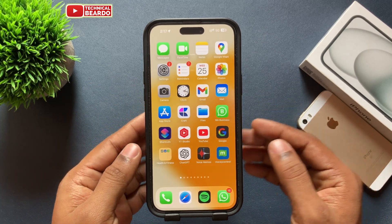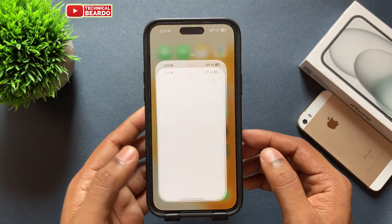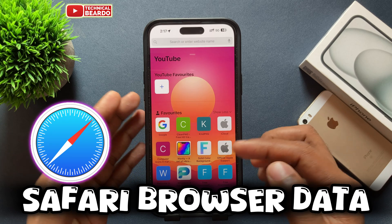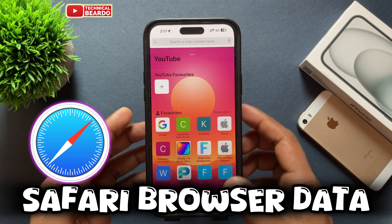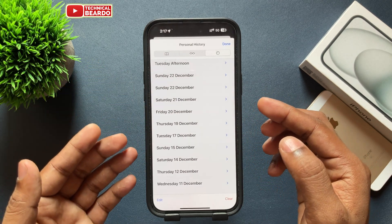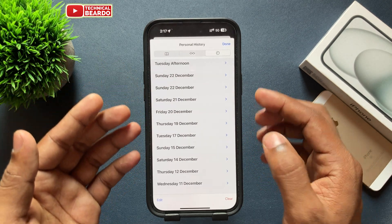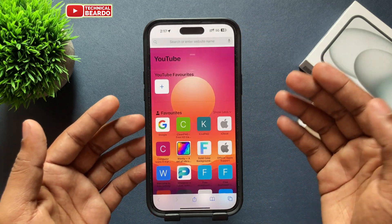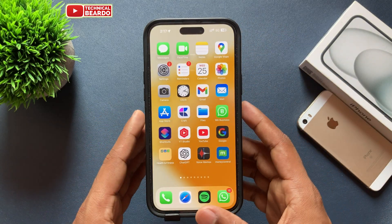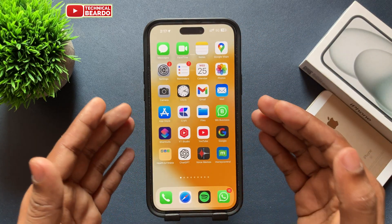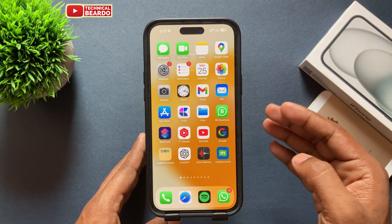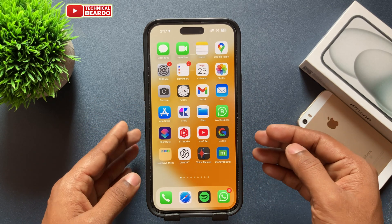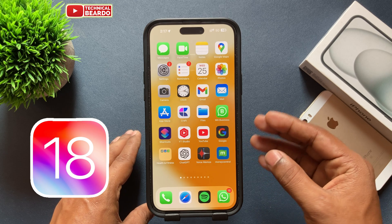Welcome to Technical Viewer. Today we'll see how to export your browsing data from Safari browser — in simple words, how to export and backup your browsing data on an iPhone, or share your browsing data from iPhone. It is very simple and easy, but just make sure that you are on iOS 18.